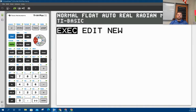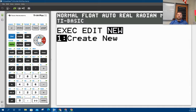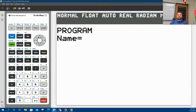There's three options here. I can execute. That just says a fancy term that means run a program. I can edit a program, but we're going to create a new one. So select create new.